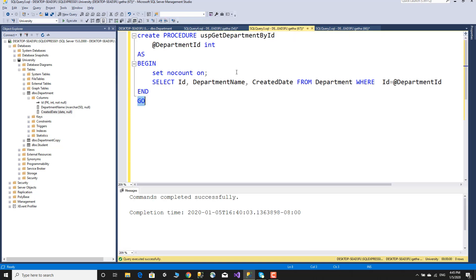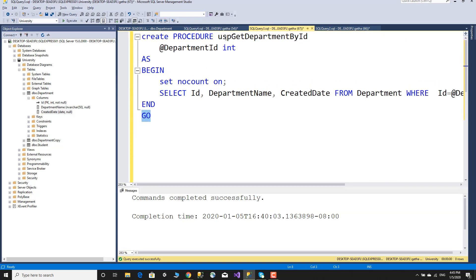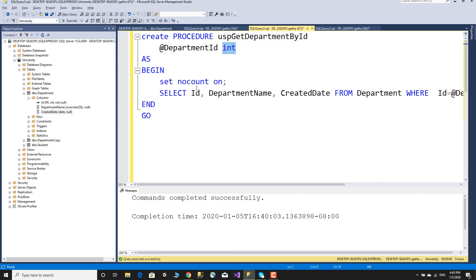Create procedure USP get department by ID - the department ID parameter is of type integer. Set NOCOUNT ON for performance reasons. The store procedure does a select. When you execute, it shows the result but no count or rows-affected message.